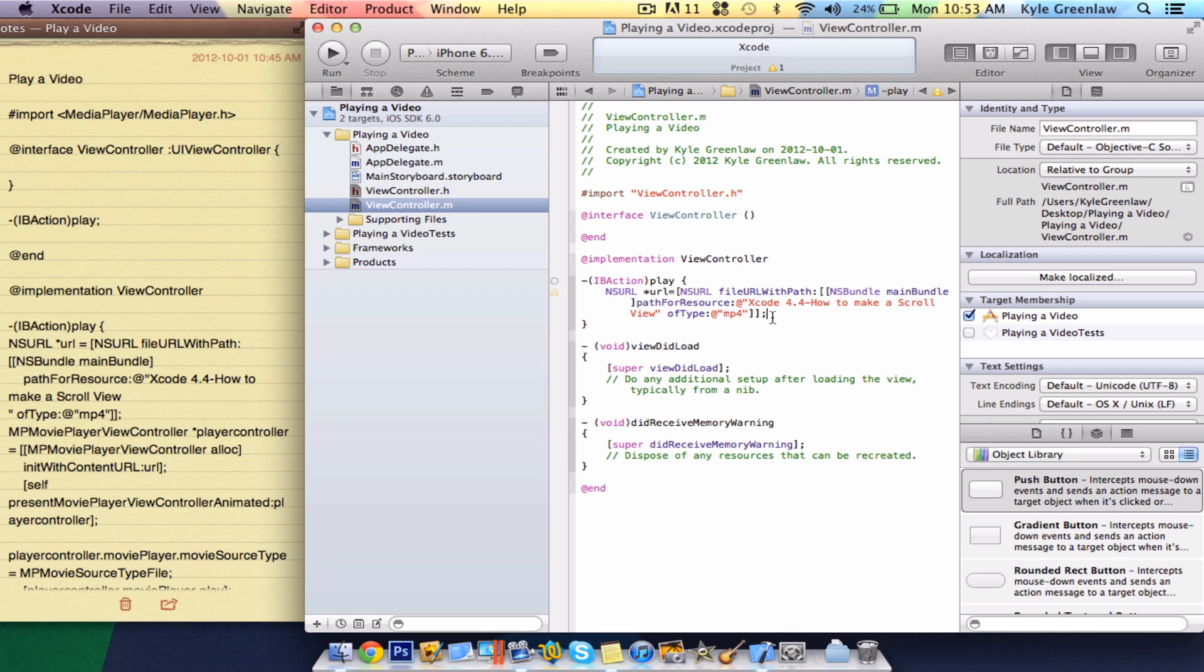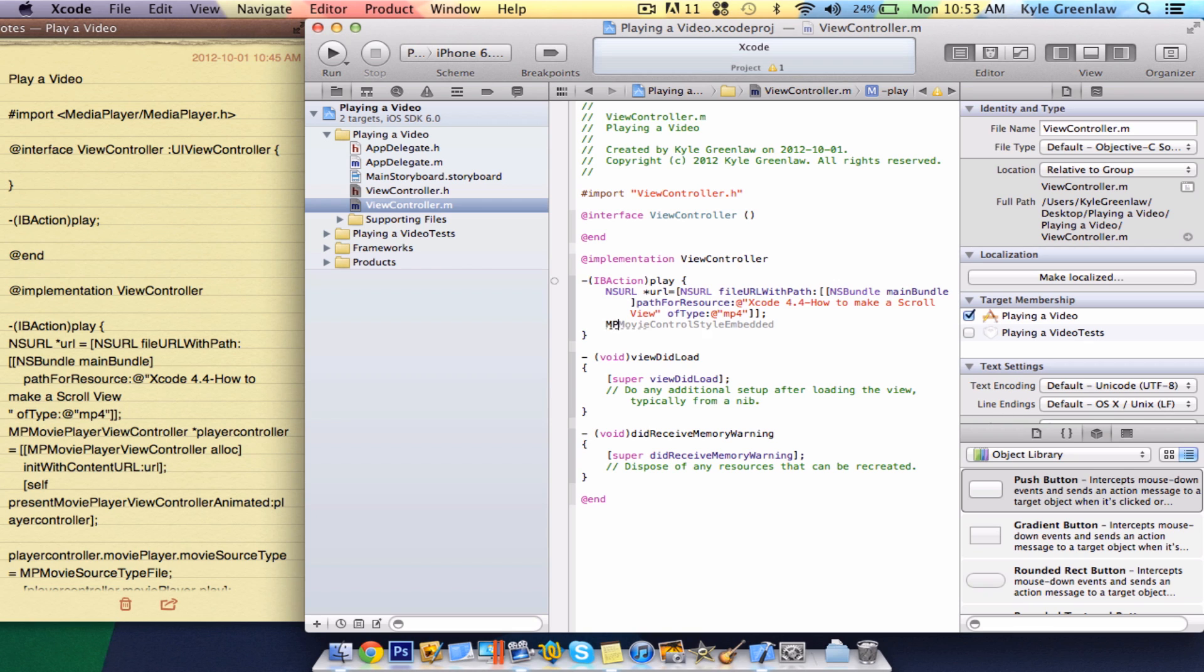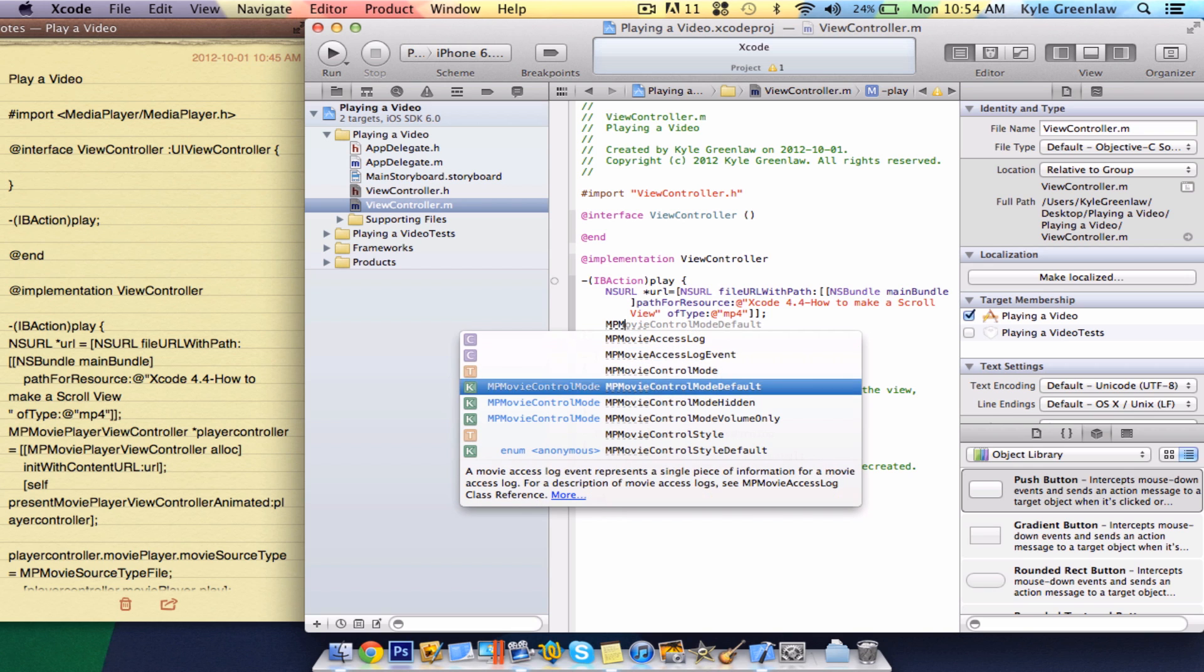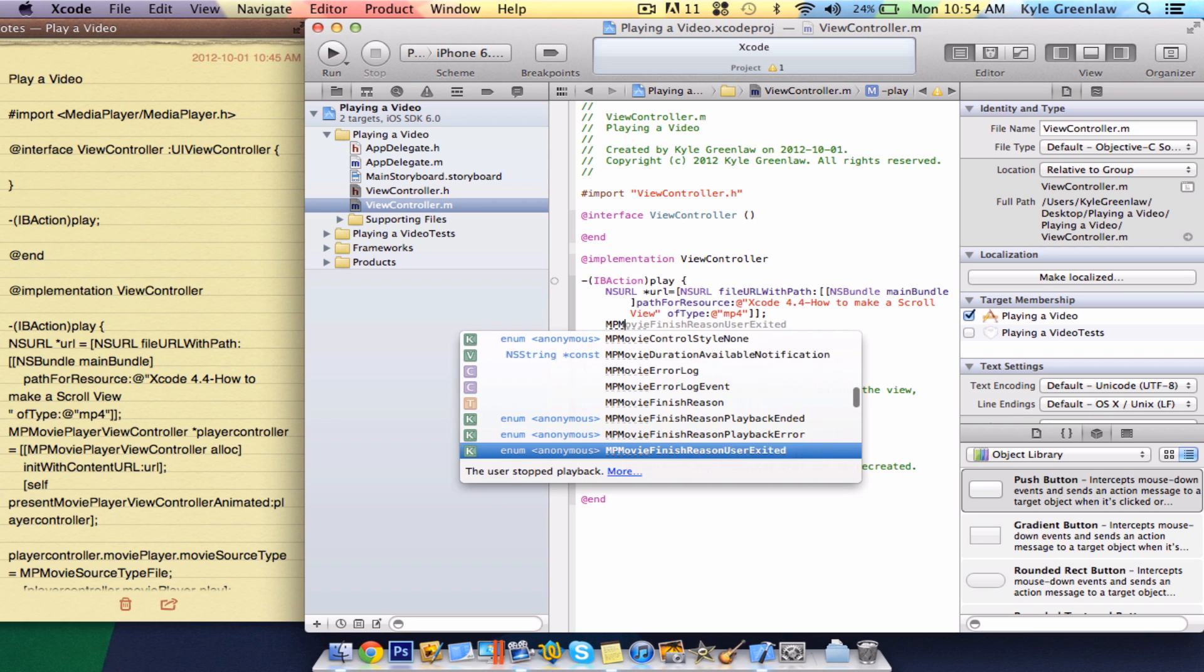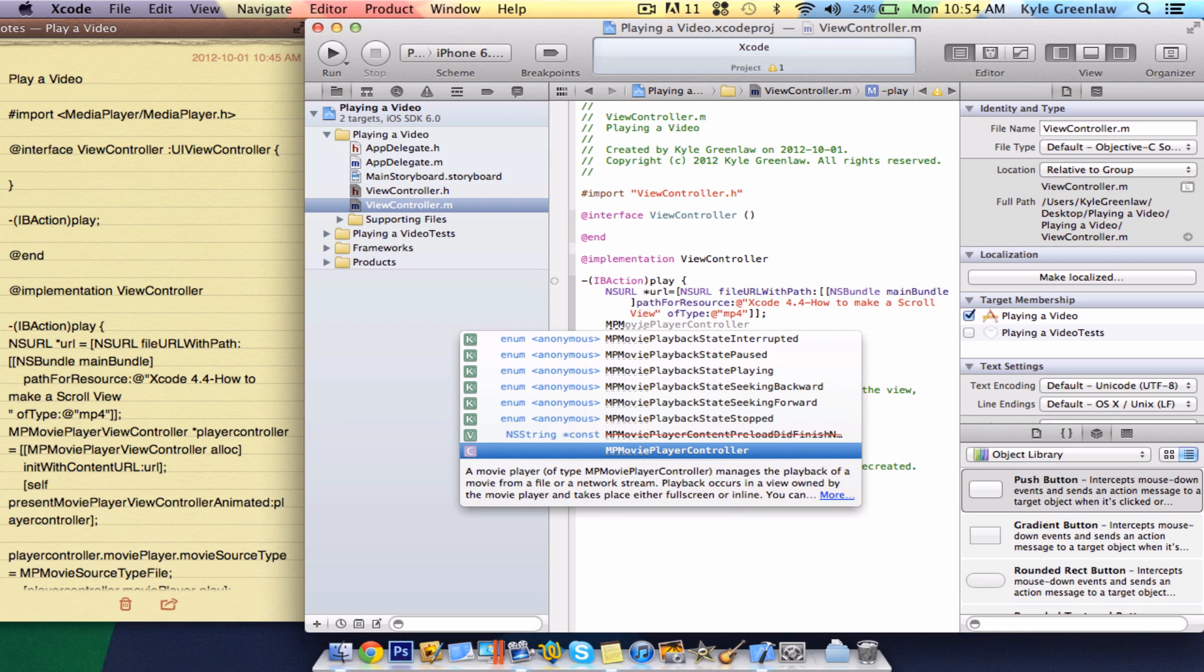And, okay, let's go to the next line. mp movie, movie player view controller. So, just go ahead and find that. It's down here. There it is. And, right, star, player, controller.